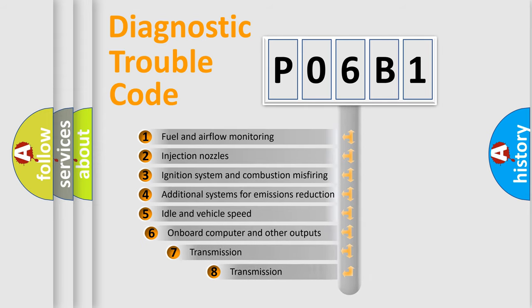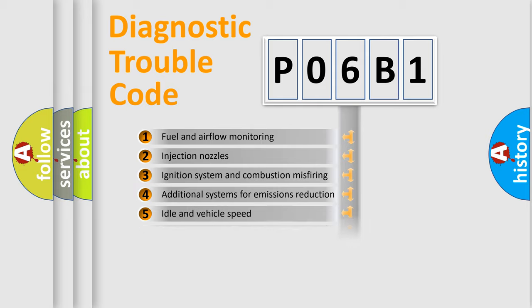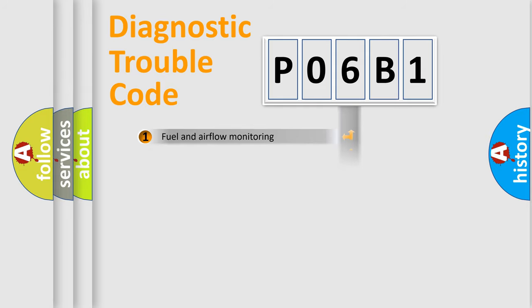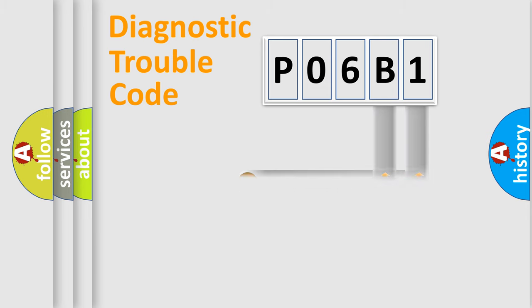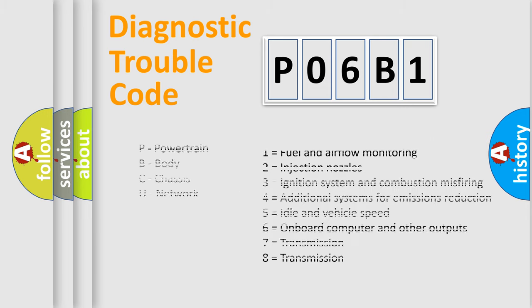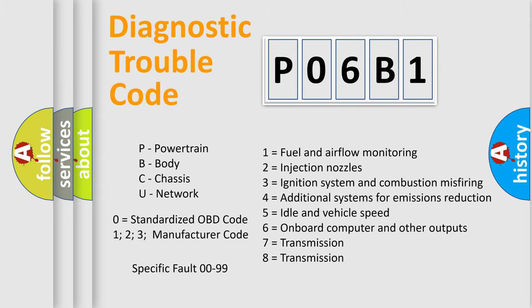The third character specifies a subset of errors. The distribution shown is valid only for standardized DTC codes. Only the last two characters define the specific fault of the group. Let's not forget that such a division is valid only if the second character code is expressed by the number zero.